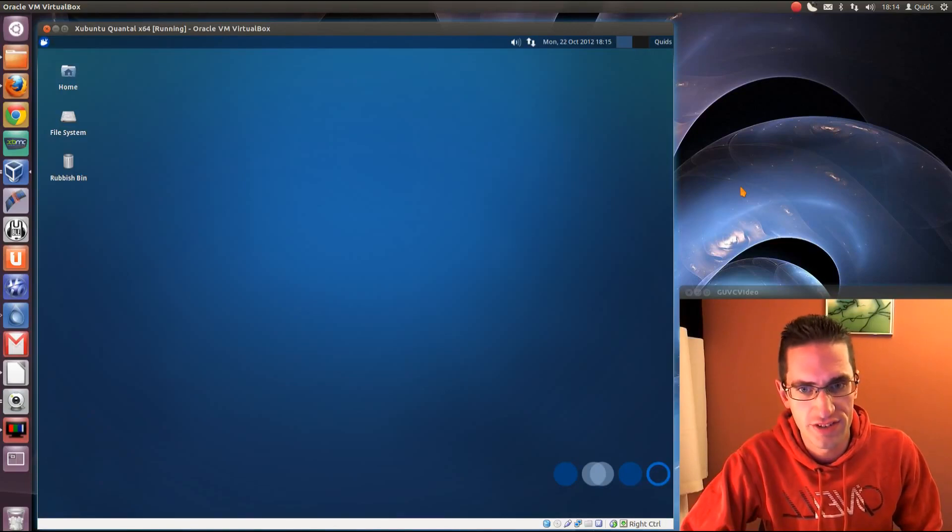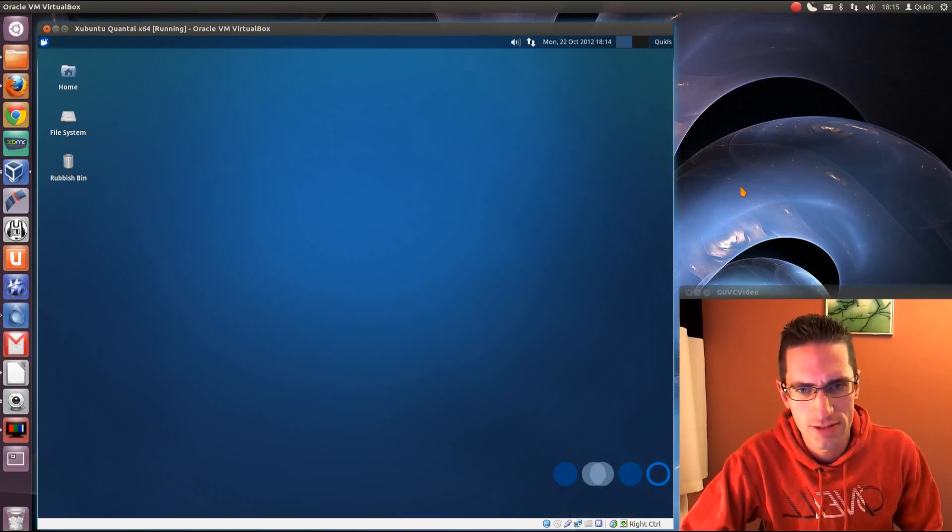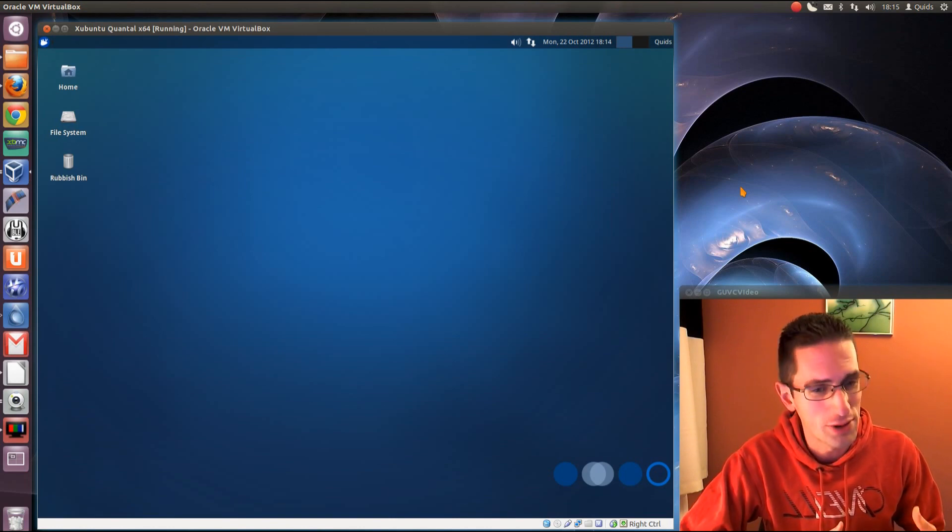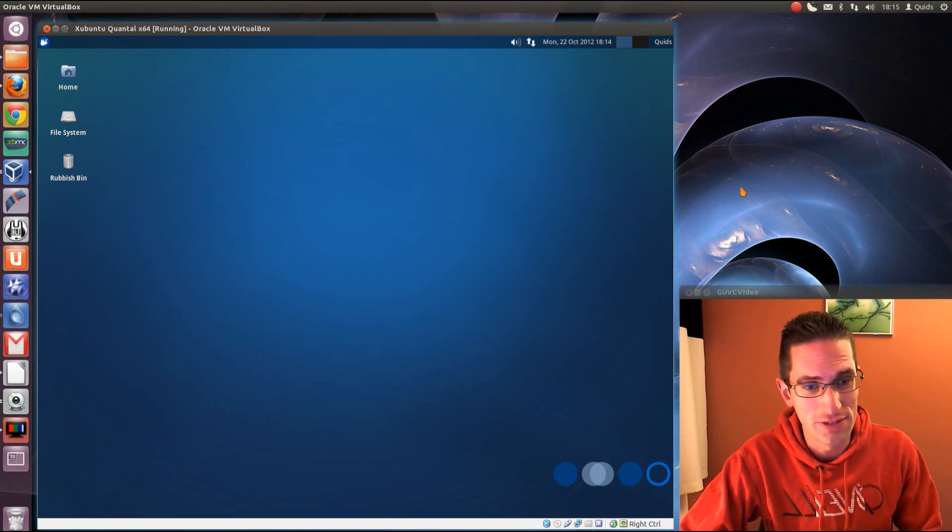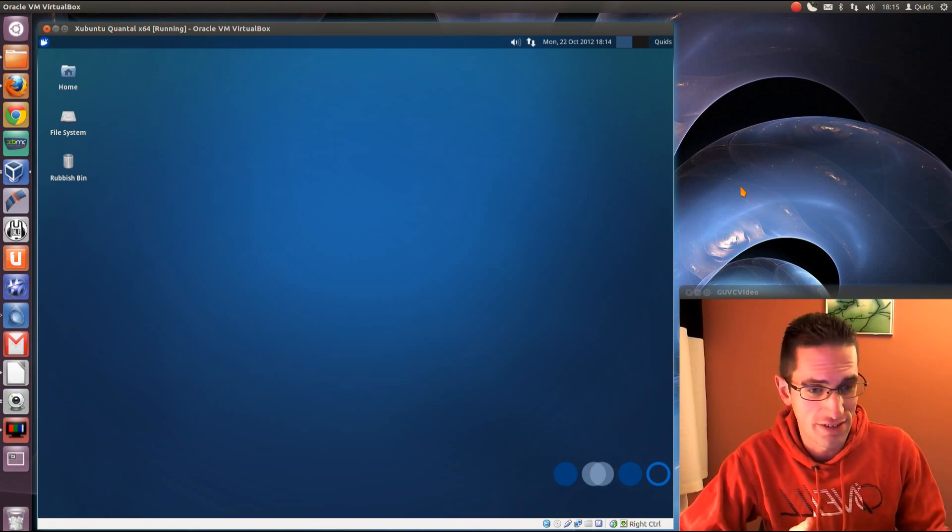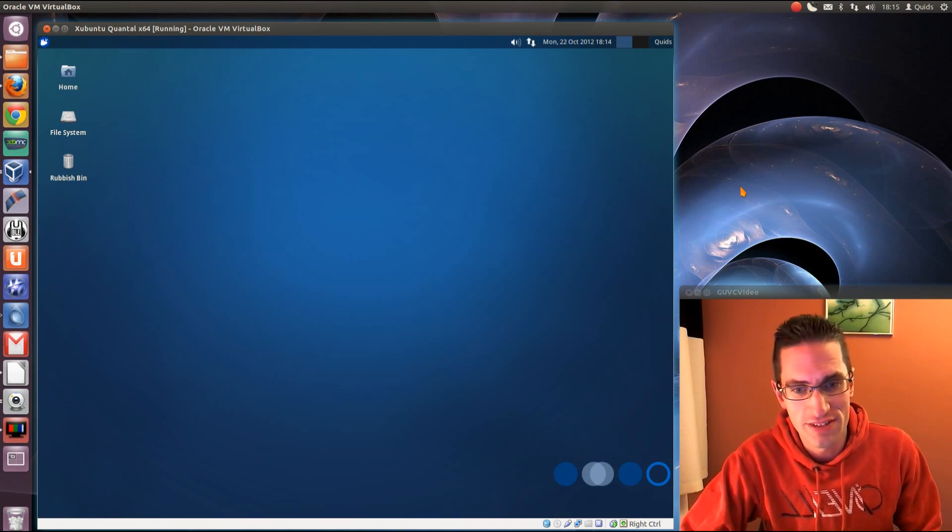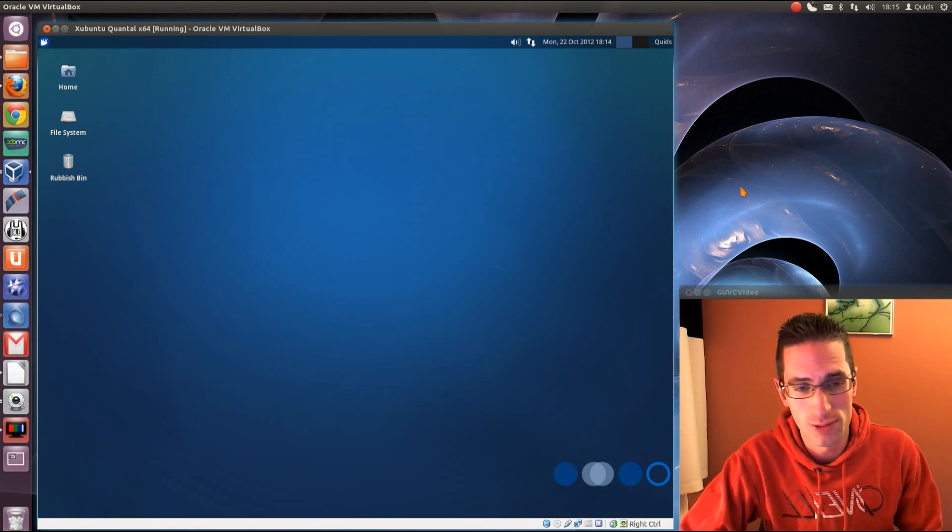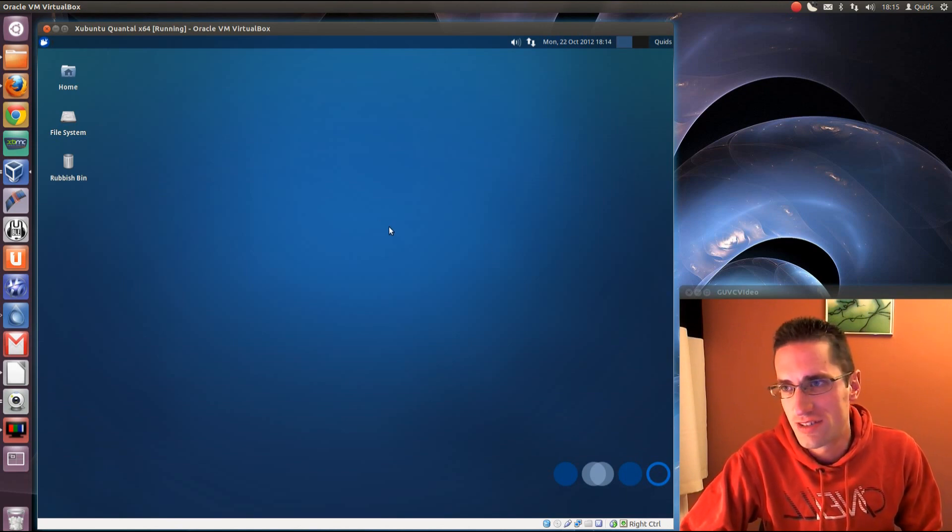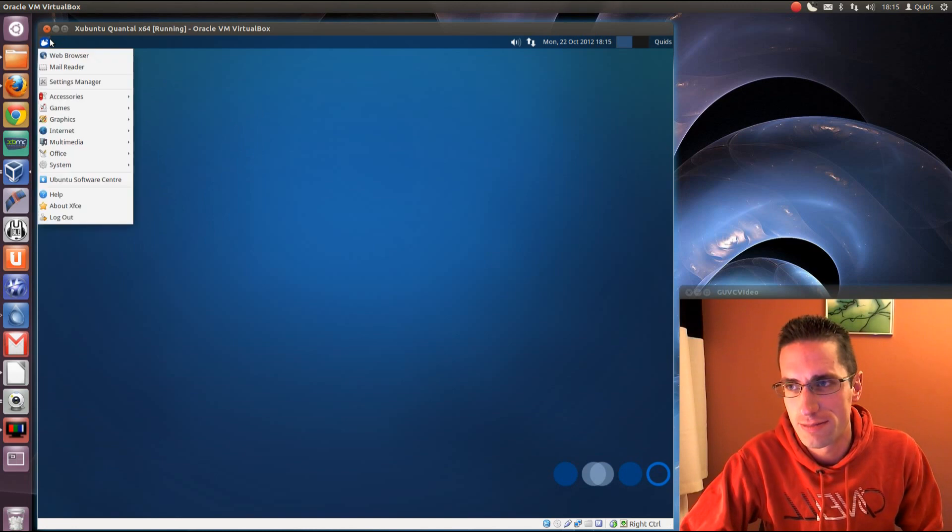Continuing on with the 12.10 derivatives, here we have Xubuntu, which is more the system for older machines, but not too old because there's a lighter system called Lubuntu. This is good if you've got like 500MB RAM in your system and you want something that's still quite speedy, and it's even good if you want an alternative to Unity, because it comes with a more classic interface.